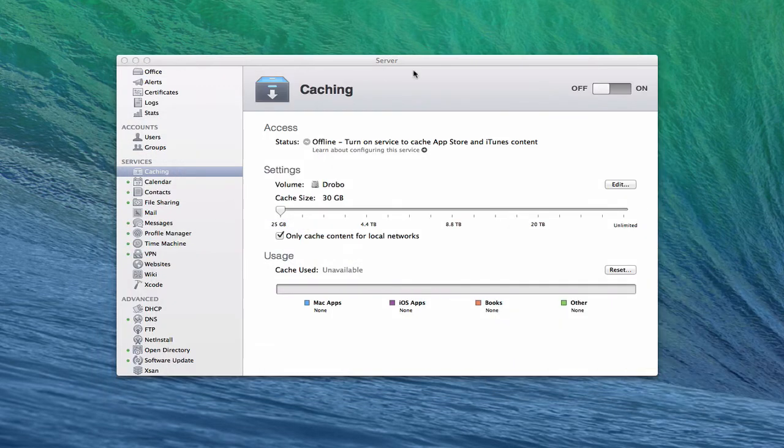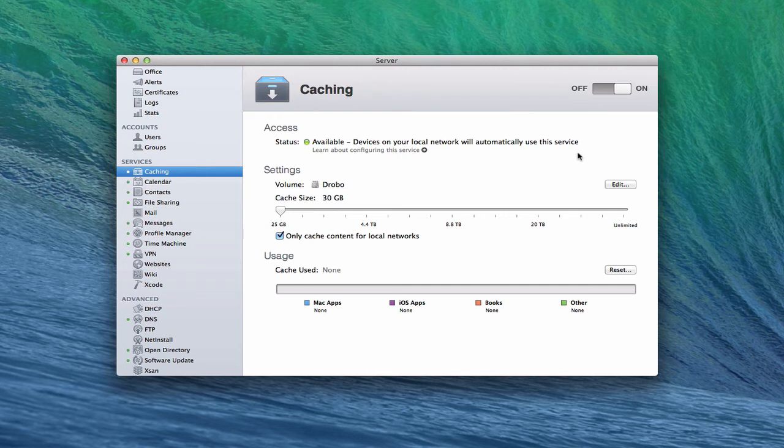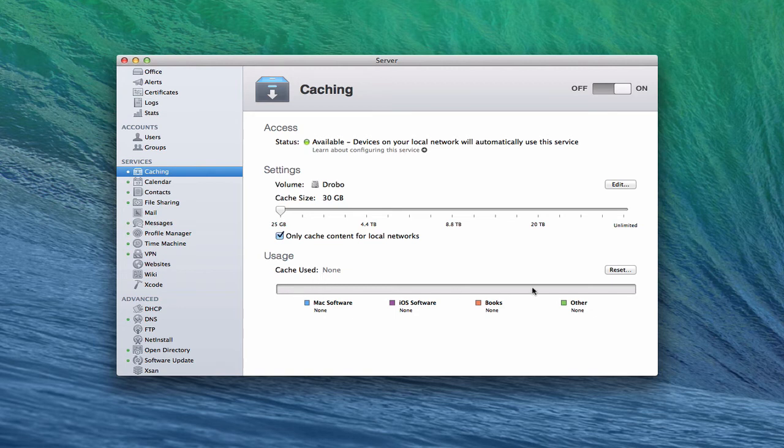So what we're going to do now is let's just throw the switch to start the service. And you can see it starts really quickly. It says everything's available, so all of our local network will automatically use this service. You can see I've got nothing in here yet because nothing's been cached, but the service is up and running. I've got the green light in both spots, and so we're up and running.